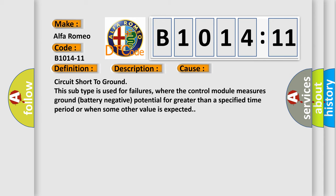This diagnostic error occurs most often in these cases: circuit short to ground. This subtype is used for failures where the control module measures ground battery negative potential for greater than a specified time period or when some other value is expected.